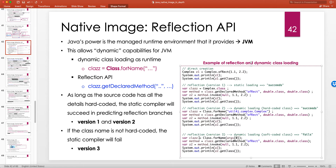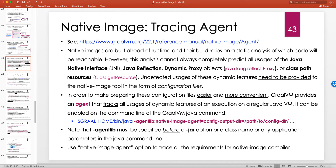So if it's not possible to figure out at compile time, what else can we do? Is there a solution? The answer is yes. The solution that GraalVM provides for this kind of static compilation is a tracing agent. GraalVM comes with a build of OpenJDK, so it already has the JVM and other parts of the JDK like javac, etc.